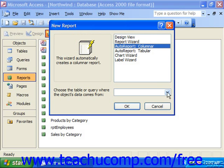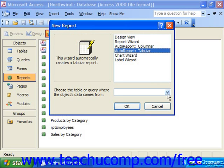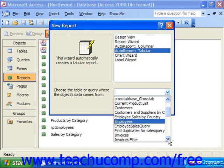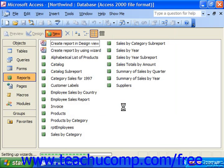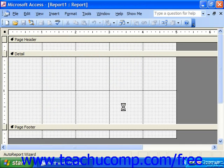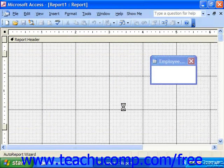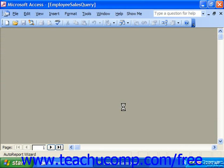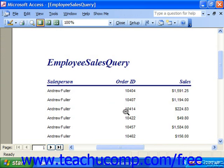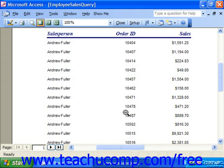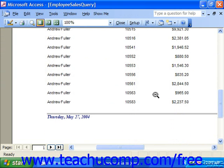Then select the table or query where the object's data comes from by clicking the drop-down and selecting the name of the query or table to run. Then simply click OK and it will automatically create the report for you. It might need a little bit of formatting, but you'll have a basic report that you can then design or edit as you'd like.